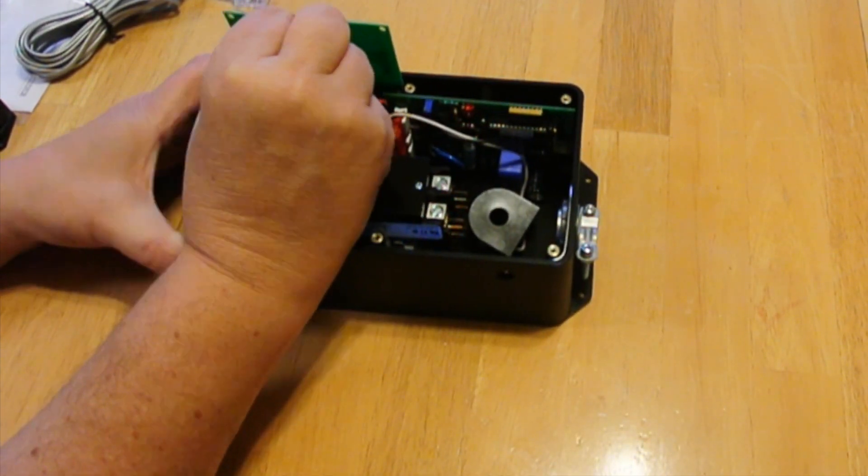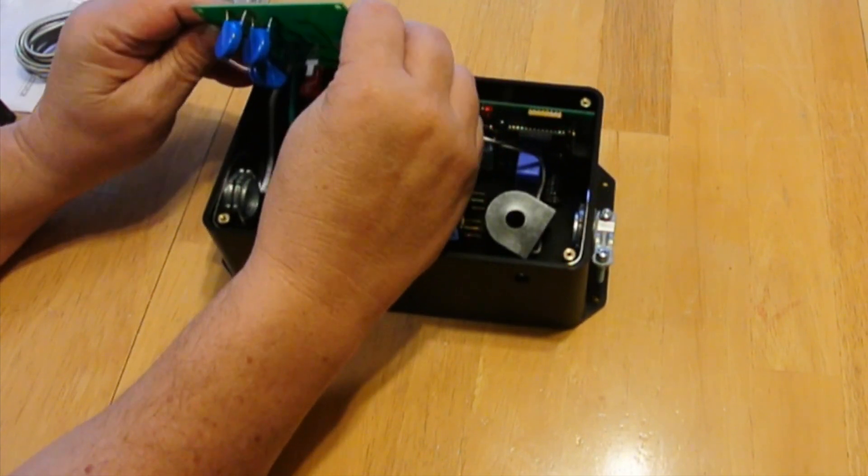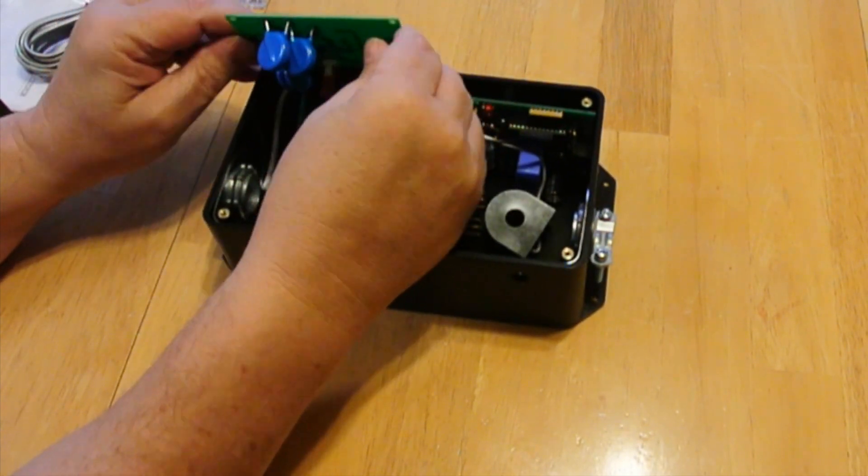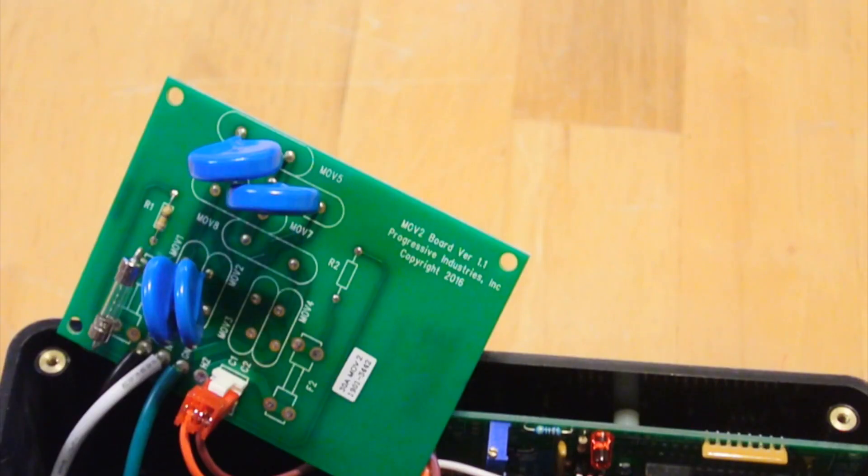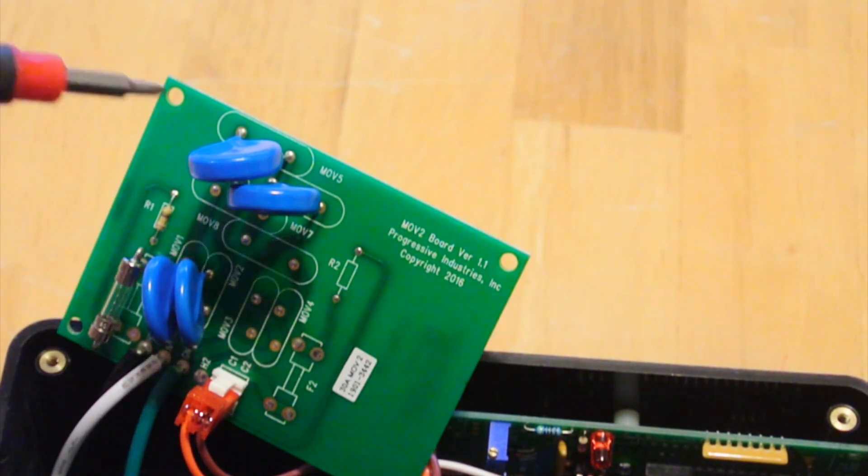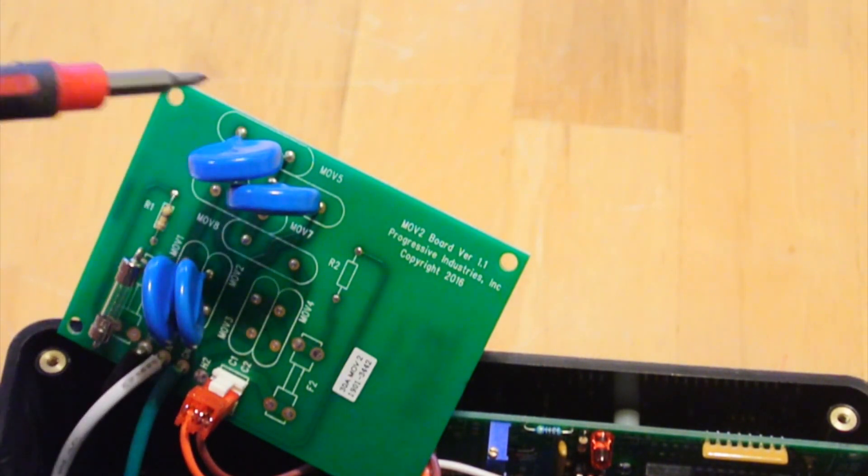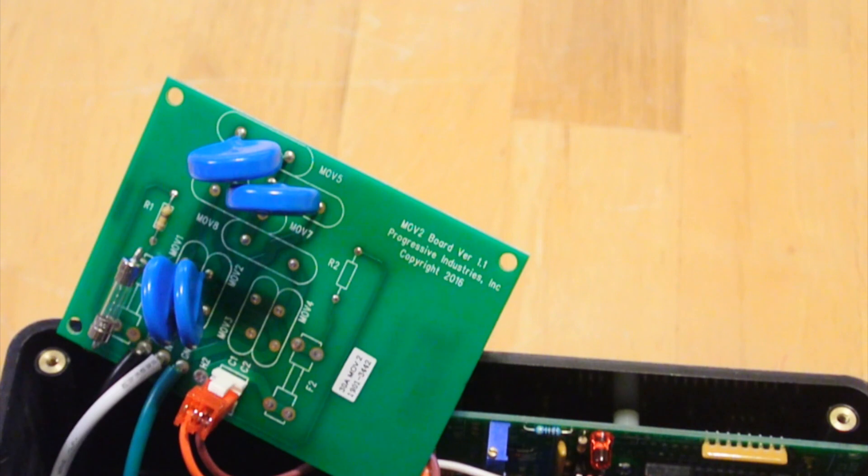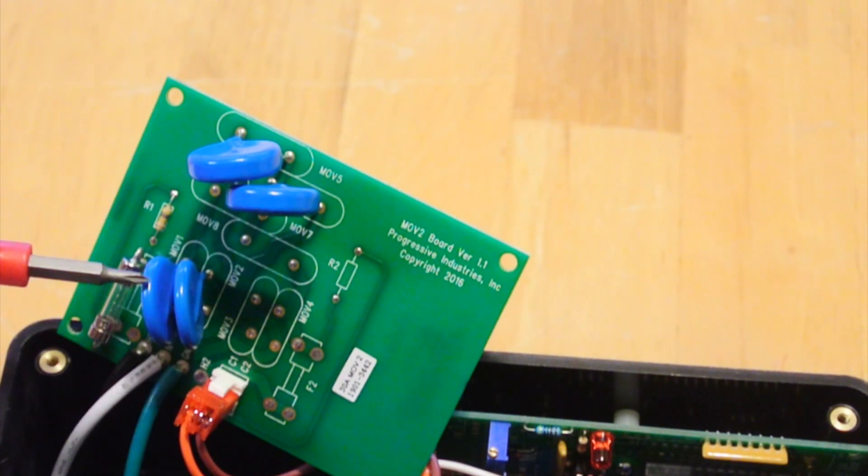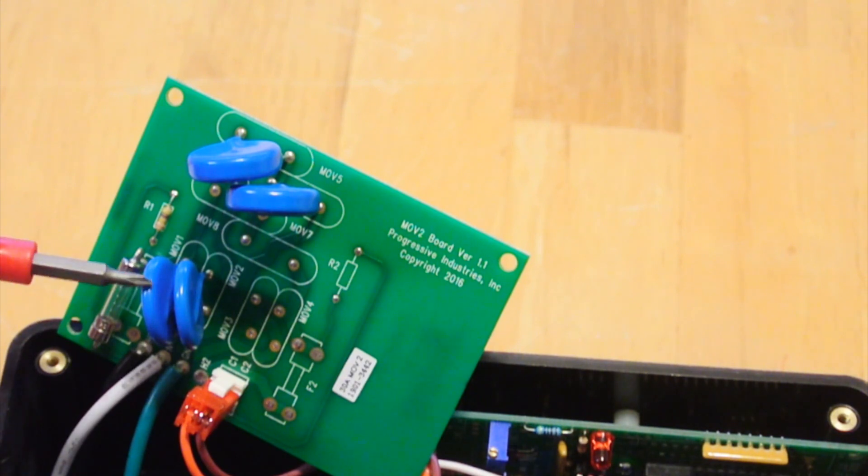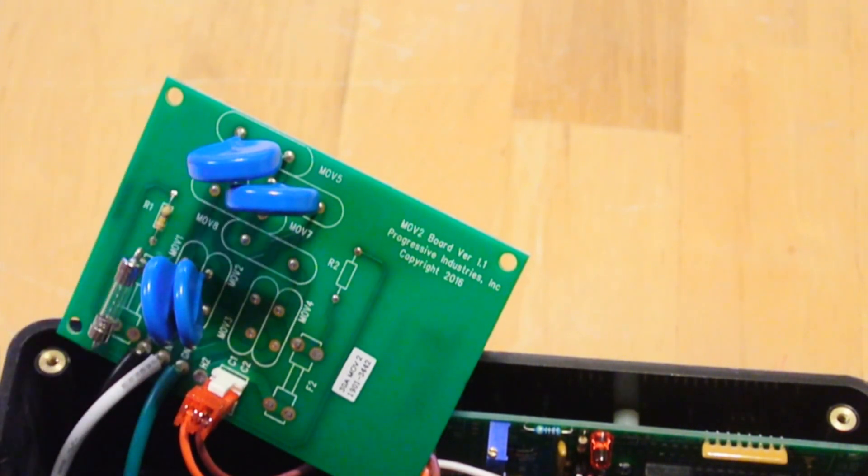And we can pull this surge protector out and look at that real quick. So I found the datasheet for this, and we have two MOVs that are rated for 1,200 volts. That's these two. And then the other two are rated for 390 volts, which are these two. These two MOVs go from the hot to the neutral, and these two go from the hot to ground.